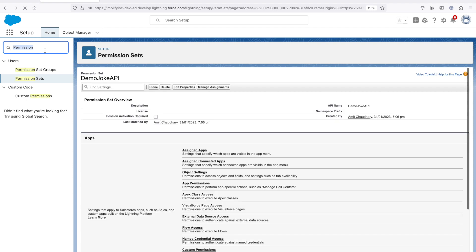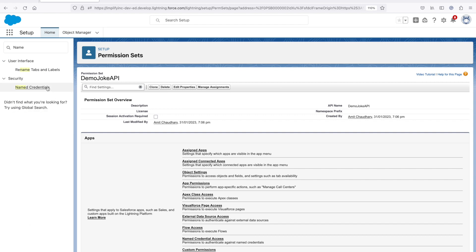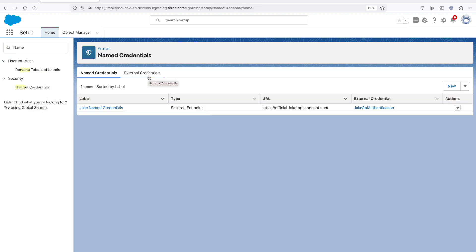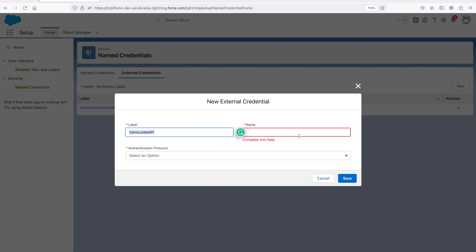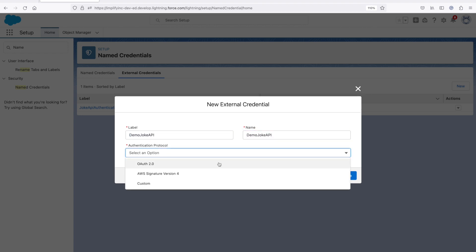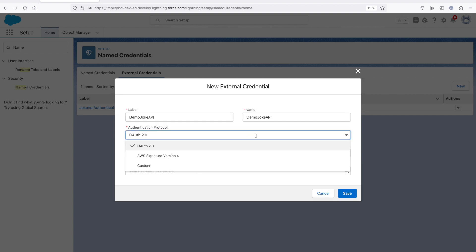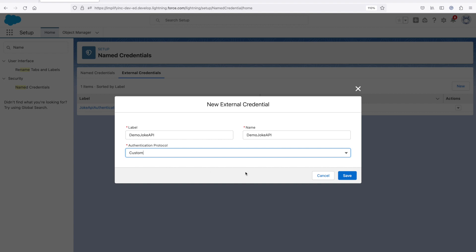Now the next step is to create the named credential or external credential. Go to named credentials and then go to external credential first. Click on new external credential and name it 'Demo Joke API'. The API I'm going to use is unauthenticated, so I'll select custom. If you are using OAuth2, you can select that option and provide all the necessary details. For this demo I'm using custom, then click on save.